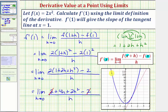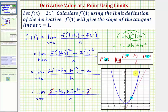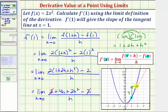Let's verify this graphically. In blue we have the graph of f of x equals two x squared. When x equals one, the point on the function is the point one comma two. The red line is our tangent line at that point. Selecting two points on the tangent line — the point of tangency at one comma two and another point at two comma six — notice we go up four units and right one unit, verifying the slope of the tangent line is positive four.